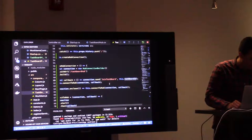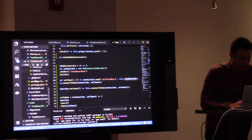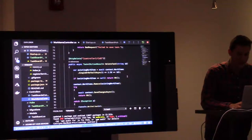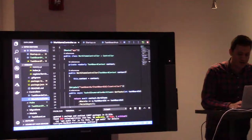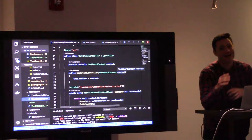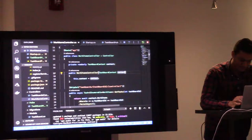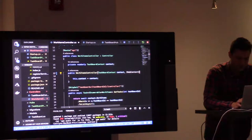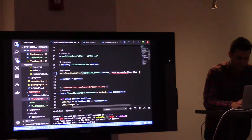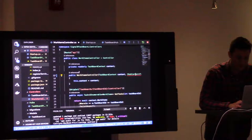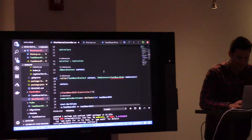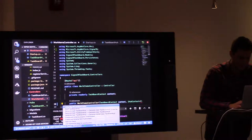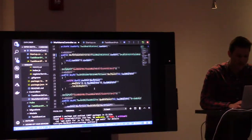All right, almost there to showing what impact this is having on the application, okay? Let's hop over to work items controller. And we are going to leverage that dependency injection that we set up by adding SignalR. So we're going to use something called the IHubContext. And we're going to give it my task board hub. We'll call it HubContext. Okay, cool.